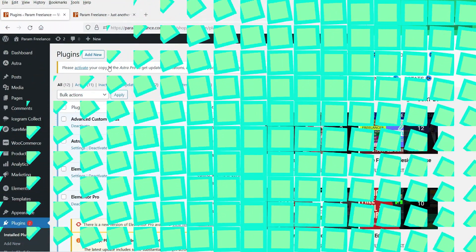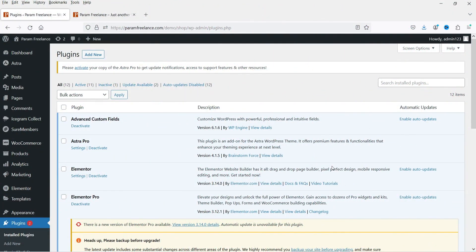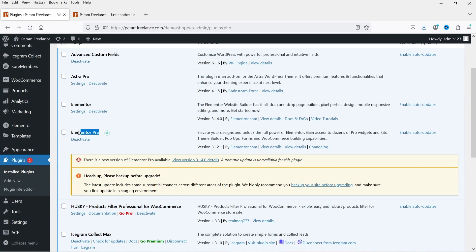Here I'm logged into the dashboard of a WordPress website. On this website we are using the Elementor page builder plugin. To use the Elementor AI image feature you need to upgrade the basic Elementor plugin to 3.14 and above. I've just upgraded it to 3.14 — this is the free plugin. I also have the Elementor Pro plugin installed and I'm going to upgrade that as well.